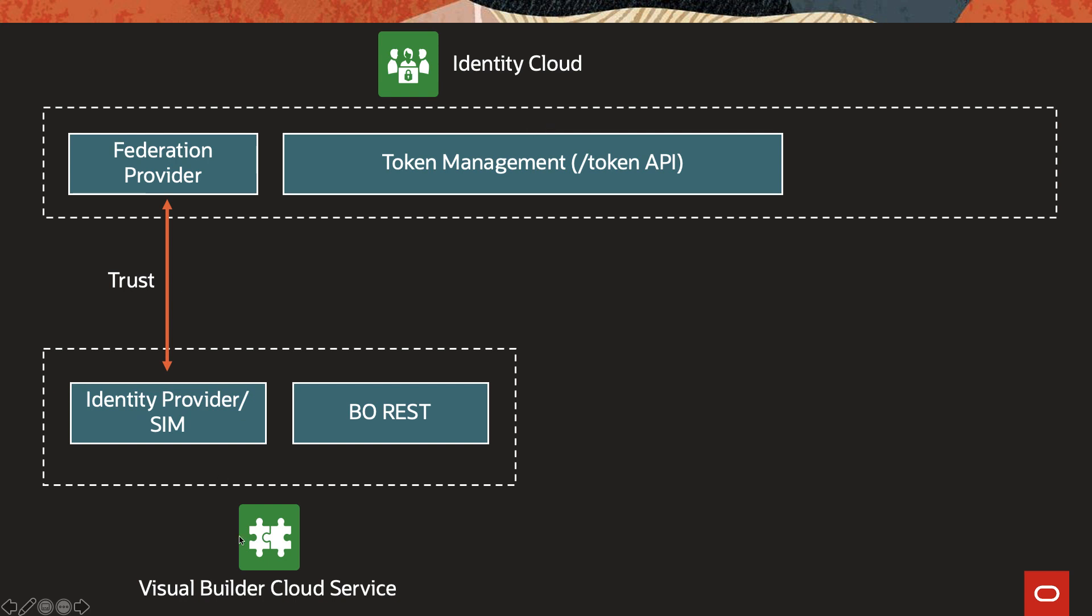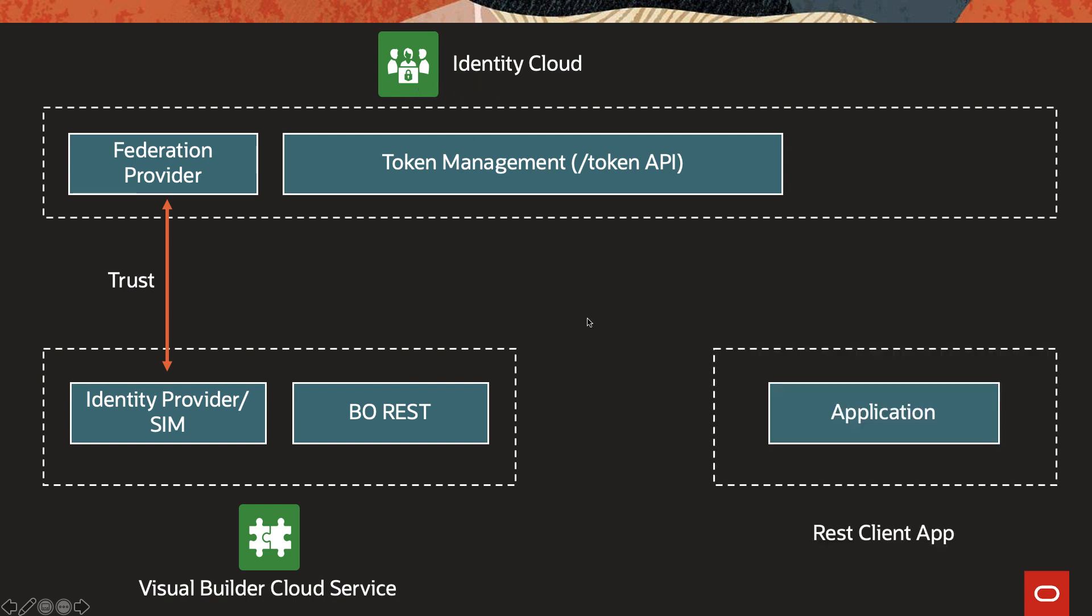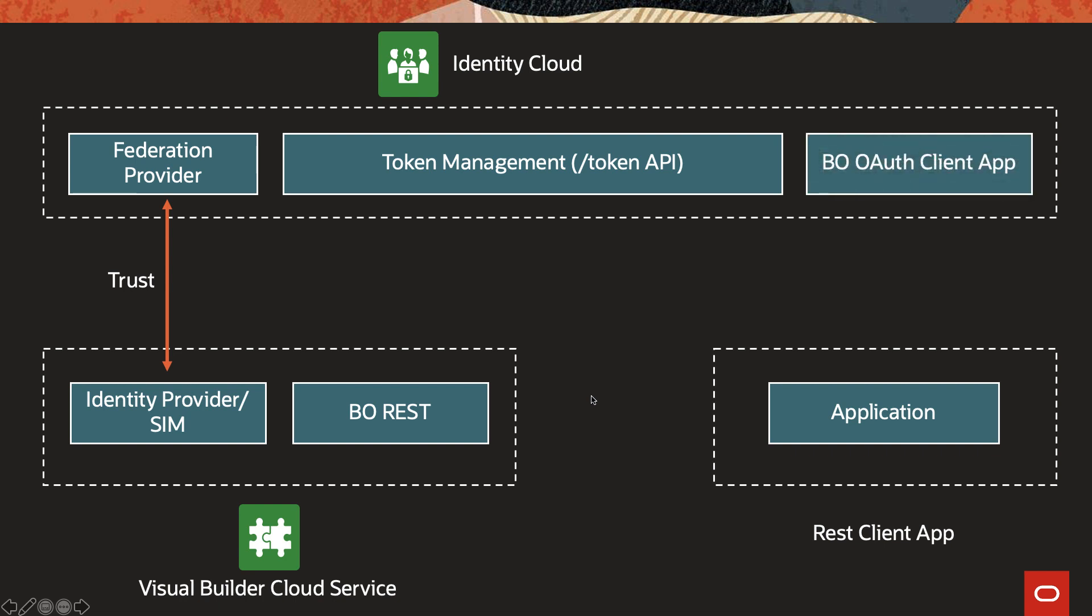So whenever you log into a Visual Builder Cloud Service page, you always see a login screen that is of the Identity Cloud Service. If we have a REST client application that wants to access the BO REST endpoints of the Visual Builder Cloud Service using OAuth, what we have to do is we have to create a BO OAuth client app. And in this client app, we will use the scope of the Visual Builder resource app that gets created by default when you create a Visual Builder instance.